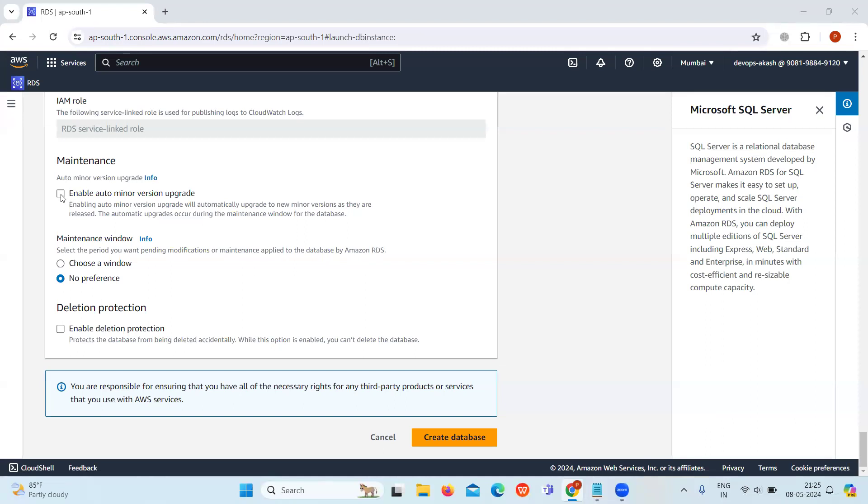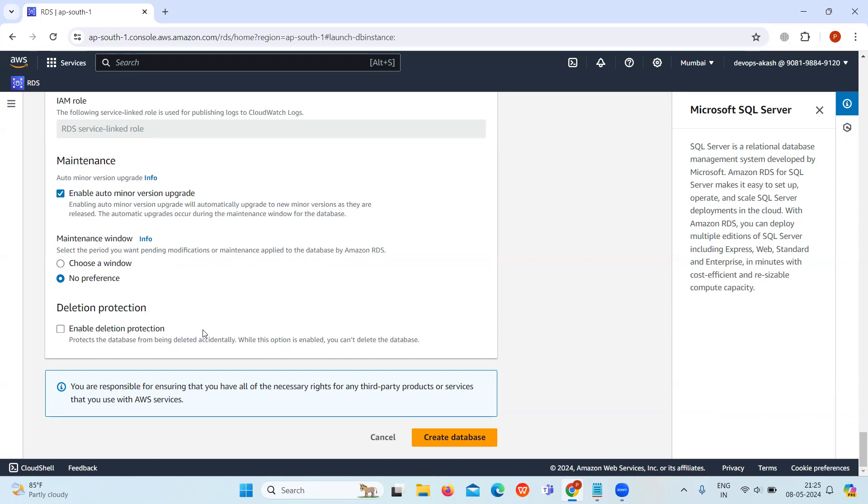Enable the auto minor version upgrade option. When this option is enabled, you will receive automatic updates. Do not select the enable deletion protection, keep it as it is. If you enable it, you cannot delete the database.